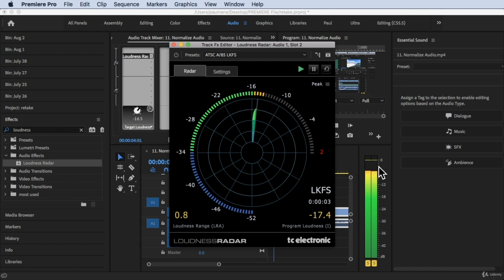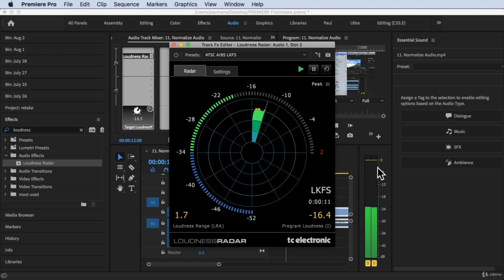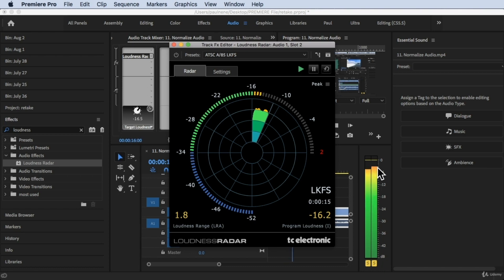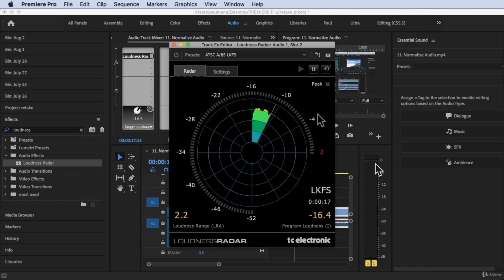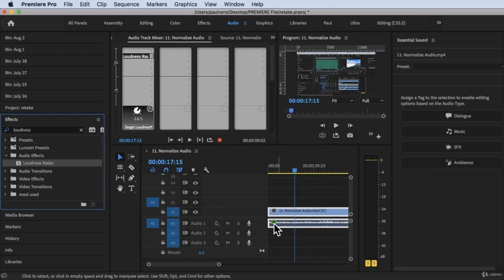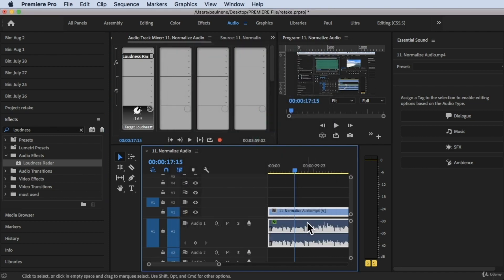So inside Adobe Premiere Pro, please use the Audio Workspace at the top so that we can see this kind of workspace setup. To do that, click on Audio, or click on Window at the top, click on Workspace, and click on Audio. Right now we have our timeline here. The reason why you want to use this Loudness Radar is to get rid of this little yellow — the audio is peaking right there.